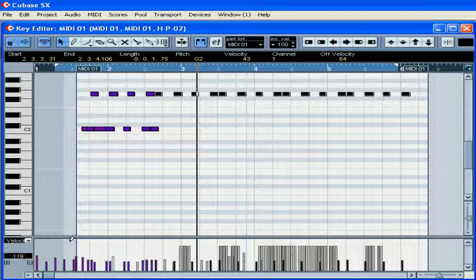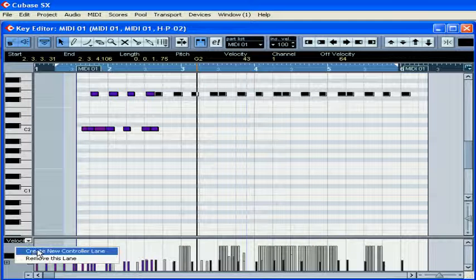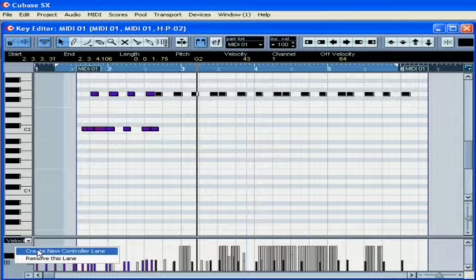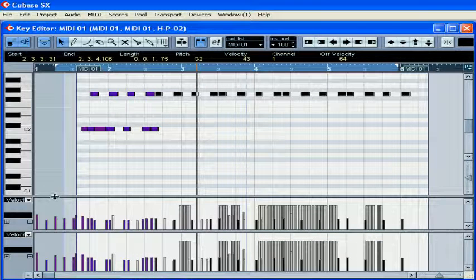The bottom of the key editor shows us the controller line. Right-click, Create new controller line.